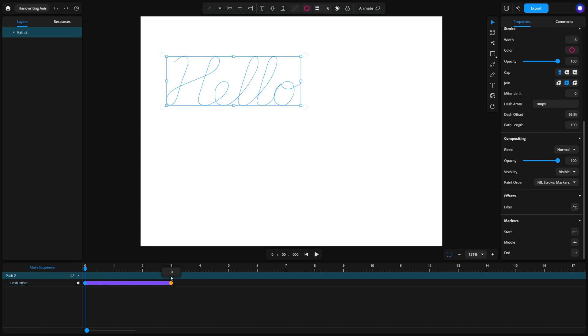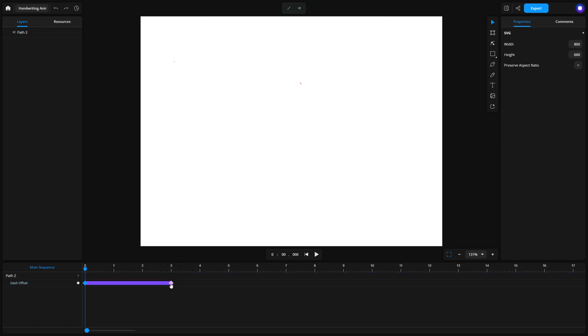For the end keyframe, set the value to 0. This will give the effect of the stroke being drawn over time. To preview your animation, press Space or click the Play button on the playback bar.